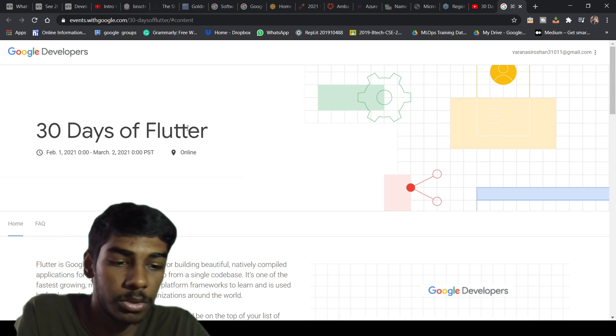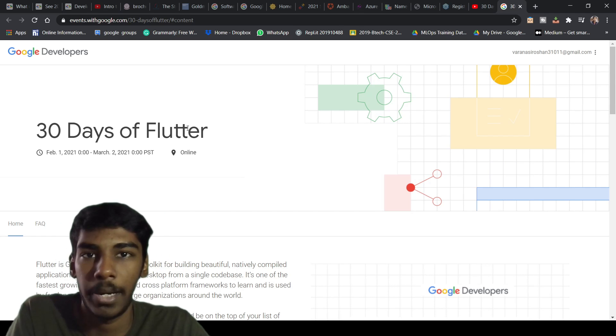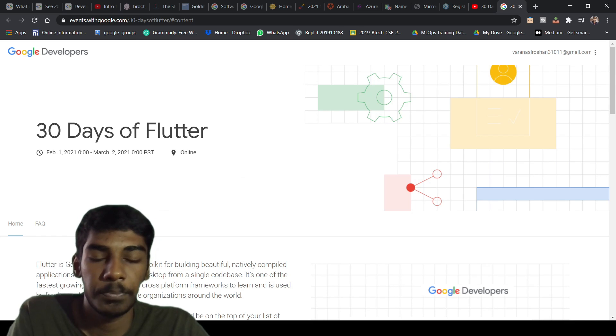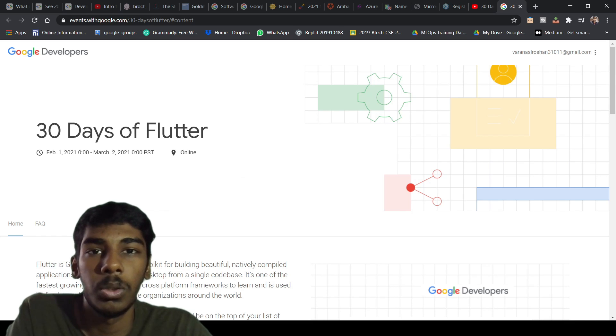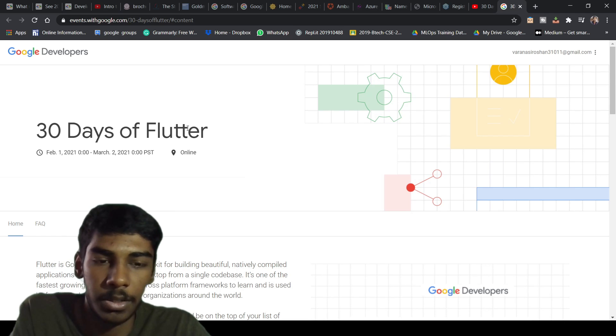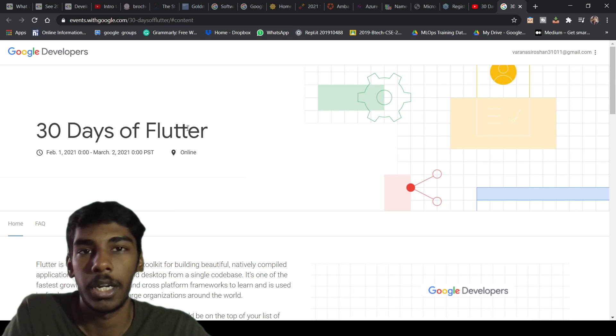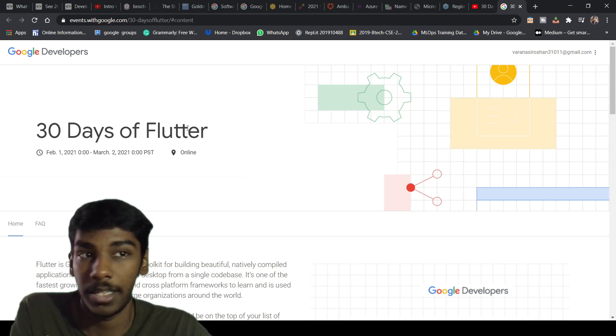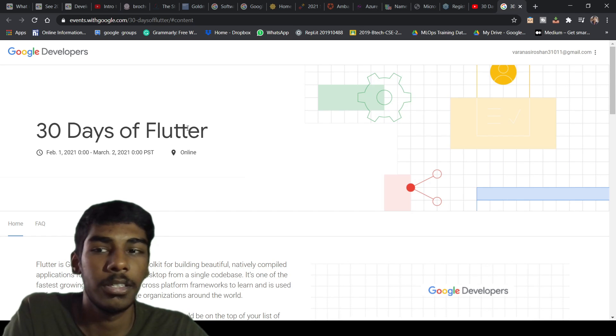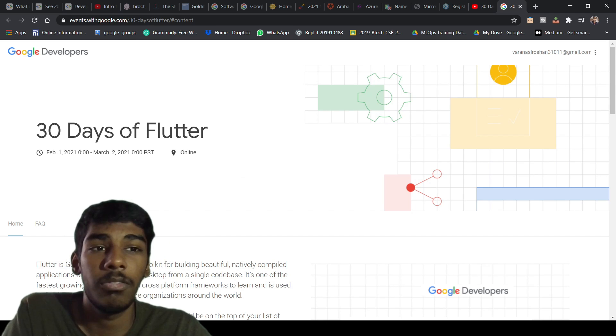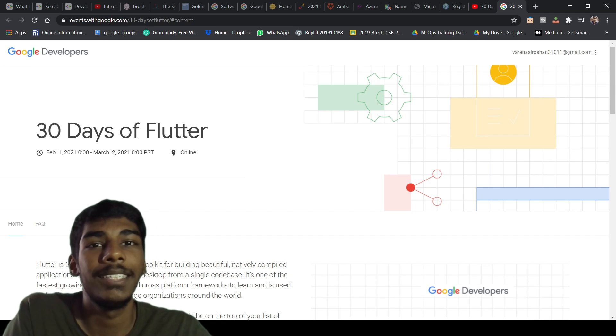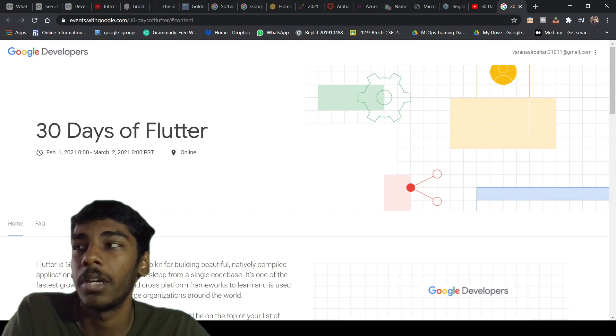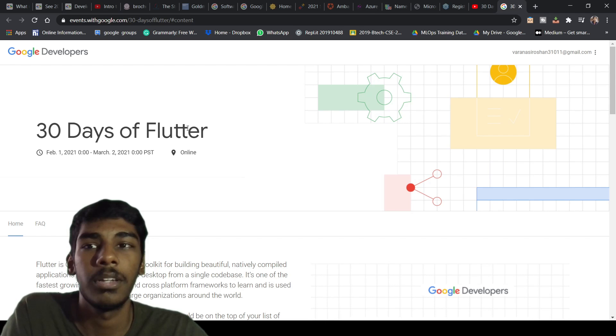Instead of going to learn Java and doing Android Studio, which is a little bit complex - learning Android Studio with Java - if you know Java, you can do it with Android Studio. As I said, it's more optimized and customizable.